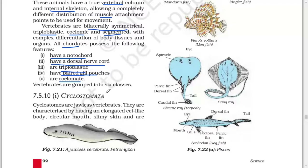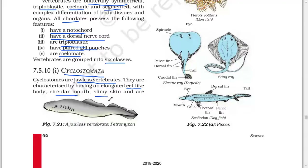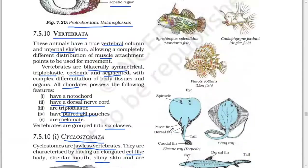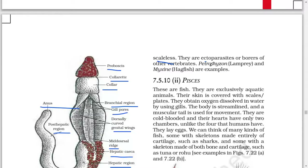Vertebrates are grouped into six classes. First class: Cyclostomata. Cyclostomes are jawless vertebrates. Their characteristics include having an elongated eel-like body, circular mouth, slimy skin, and being scaleless. They are ectoparasites or borers of other vertebrates. Petromyzon (lamprey) and Myxine (hagfish) are examples.